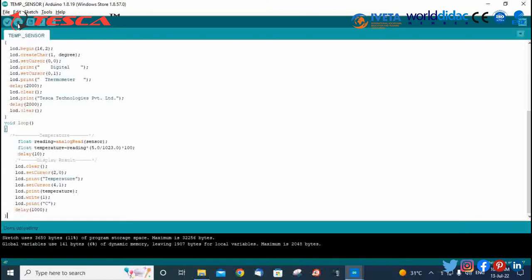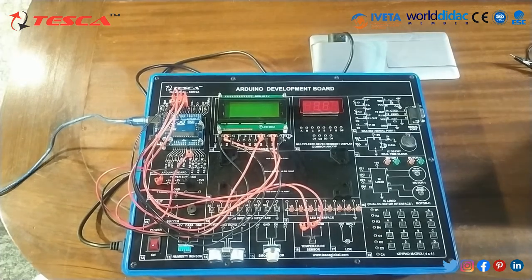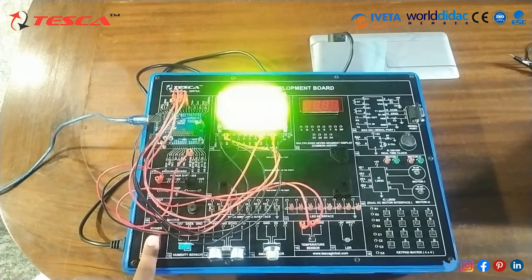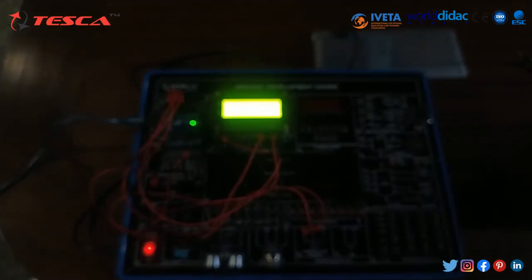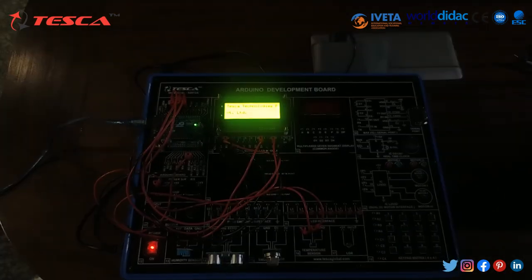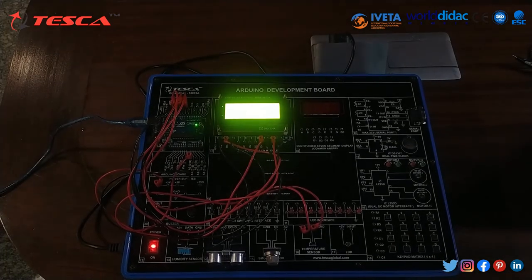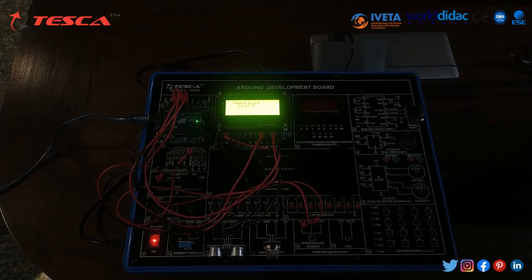Now we will move to the hardware kit. We have successfully uploaded the program. Now we are going to power on the switch. And we can see on the display the current temperature is 29.81 degrees Celsius.